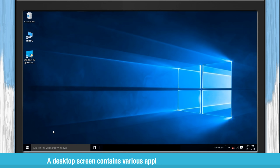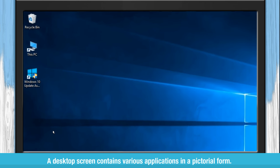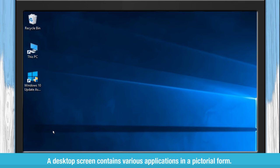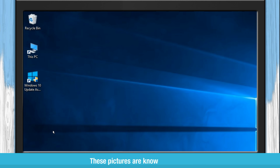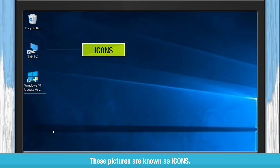A desktop screen contains various applications in a pictorial form. These pictures are known as icons.